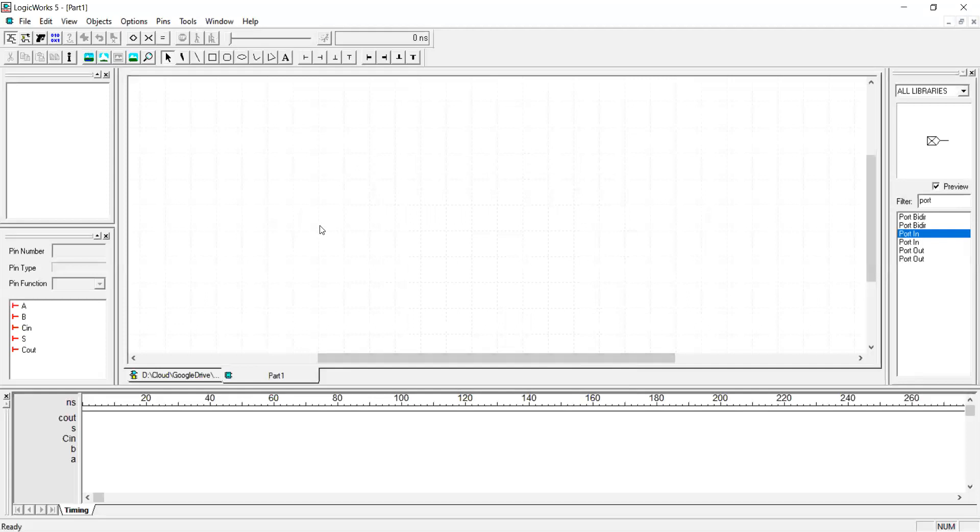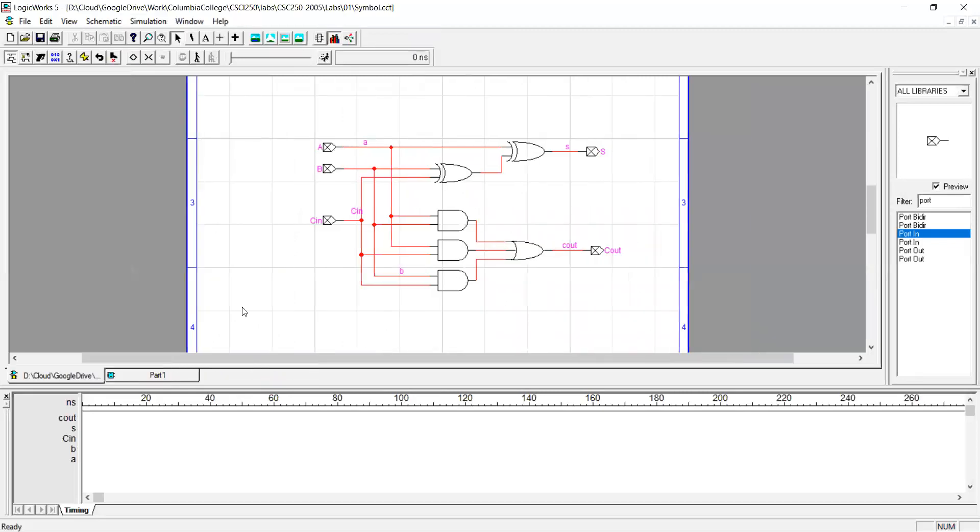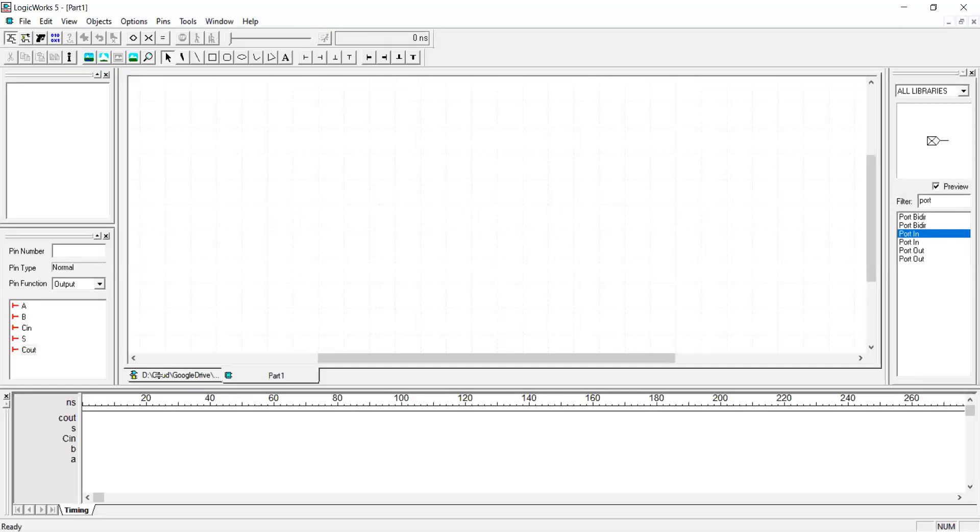Okay when it's done you see the ports of your circuit showing up on the left palette. Click on every one of the ports and verify the input is input when output is output as expected. So A, B and C are supposed to be input. S and C out are supposed to be output. If this is not what you expect do not proceed. Go back to the circuit and fix it and then recreate the symbol again.